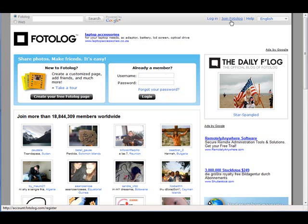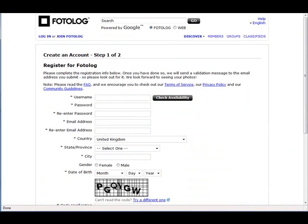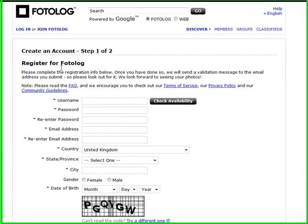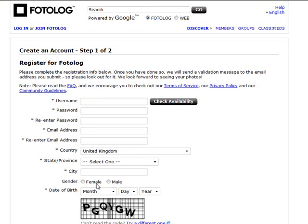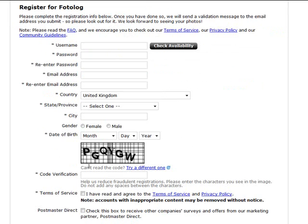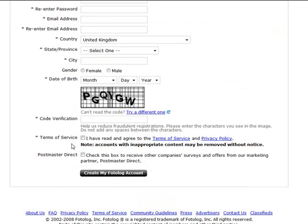The first thing you do is go log in or sign up. Once you've clicked the join button, you just need to put in a username, you can check for availability, a password, re-enter your password, email, re-enter your email, your country, state and province, city, your gender, date of birth, and then the capture code verification.